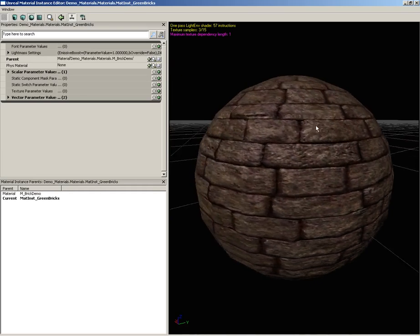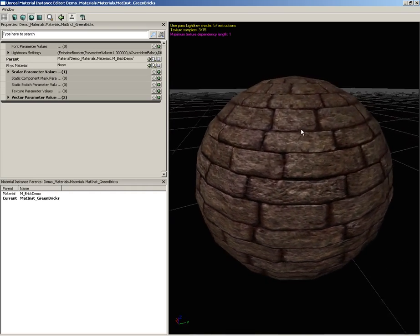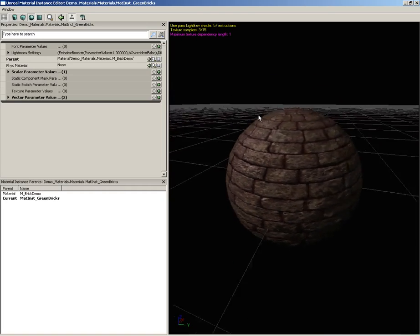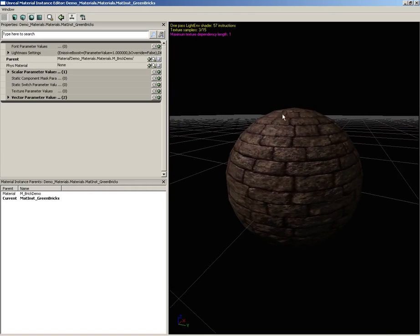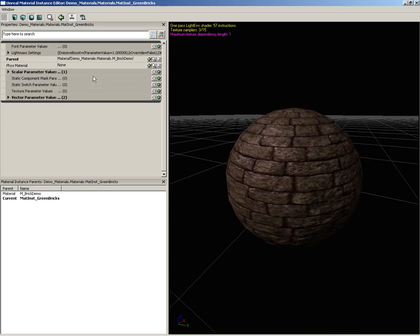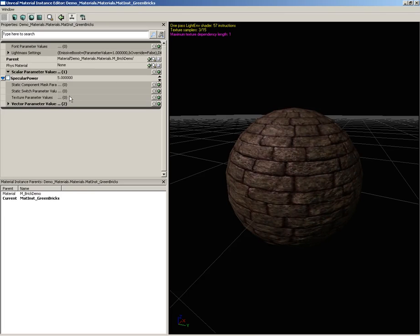And there we go, so there's our material. We can check it out, we can rotate around it, we can hold down the L key and move lighting around and all sorts of fun stuff. But some stuff just lit up over here on the left hand side in the properties as well. We have some scalar parameters.